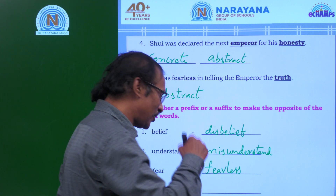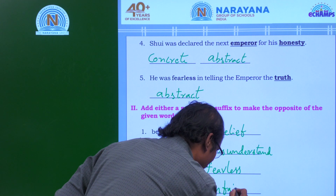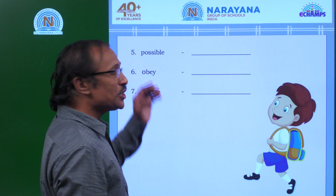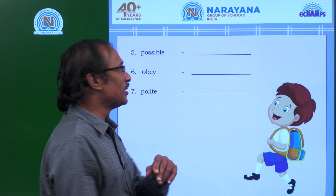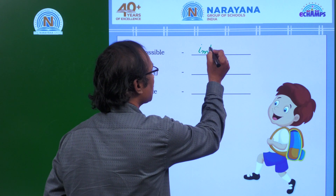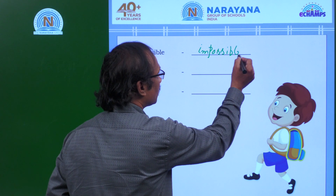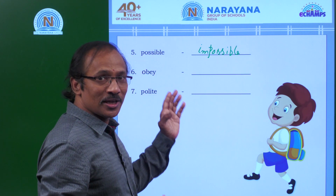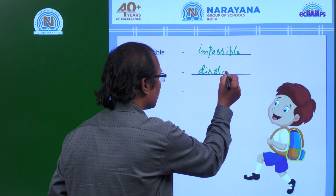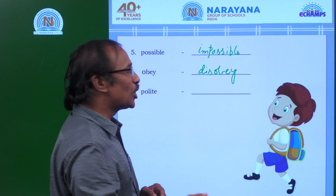Fair becomes unfair. Possible becomes impossible — 'im' is going to be the prefix. Obey becomes disobey. Polite becomes impolite.